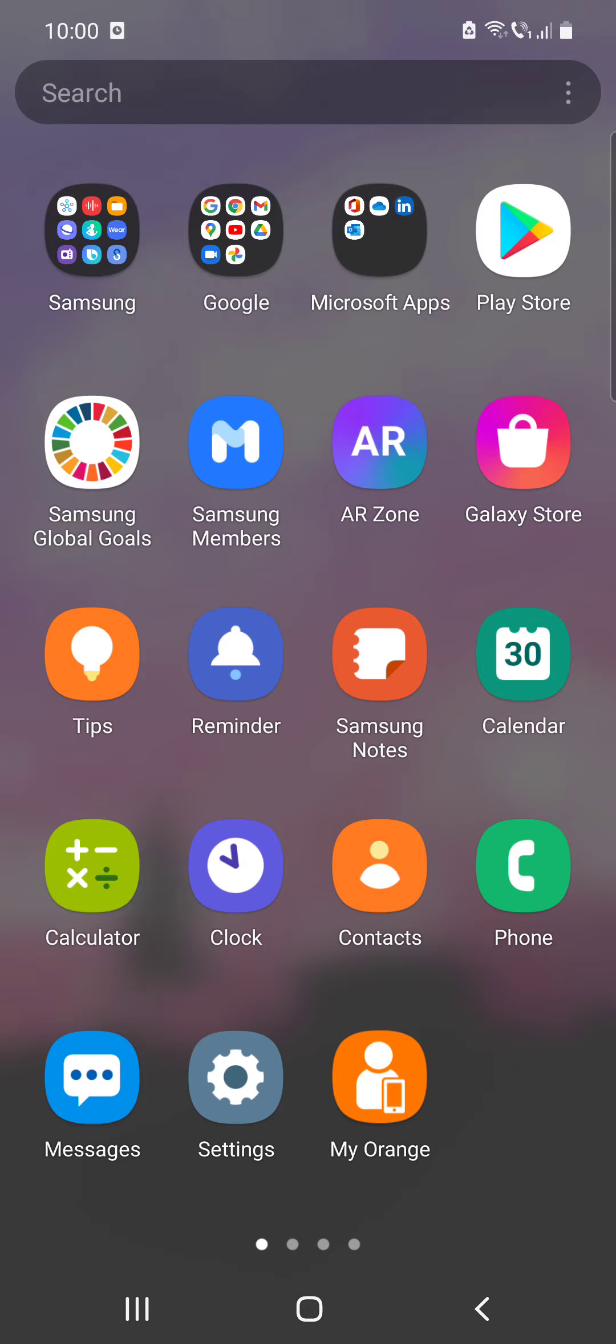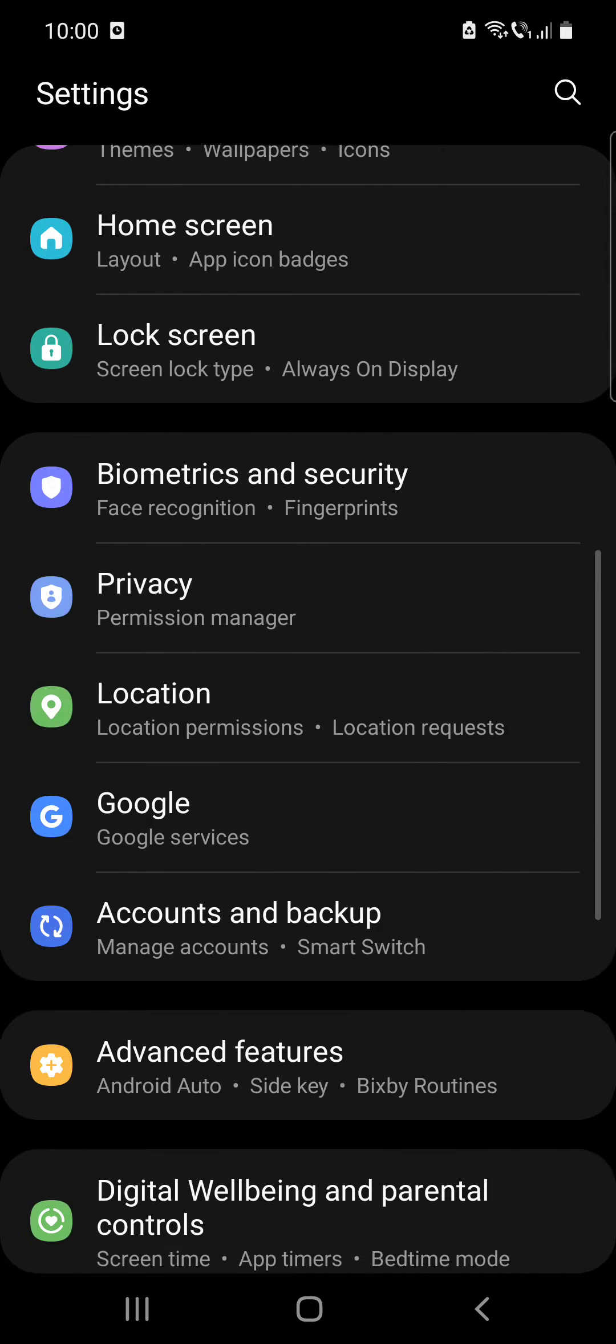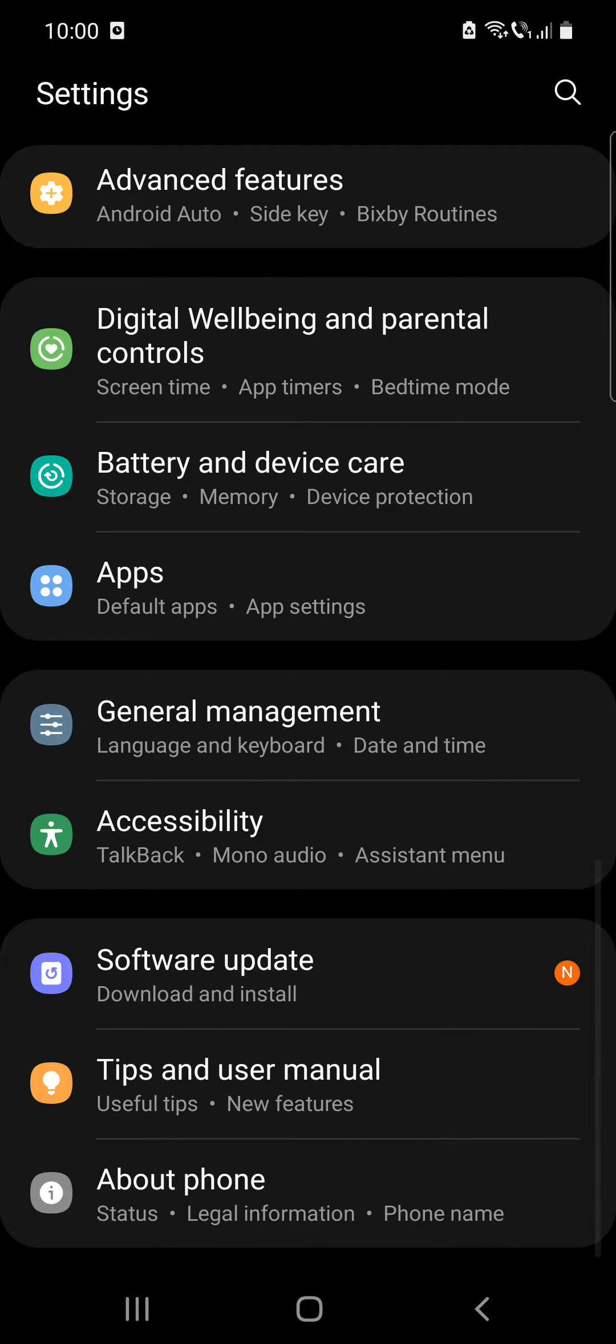So let's start. First go to the settings then scroll down to accessibility.